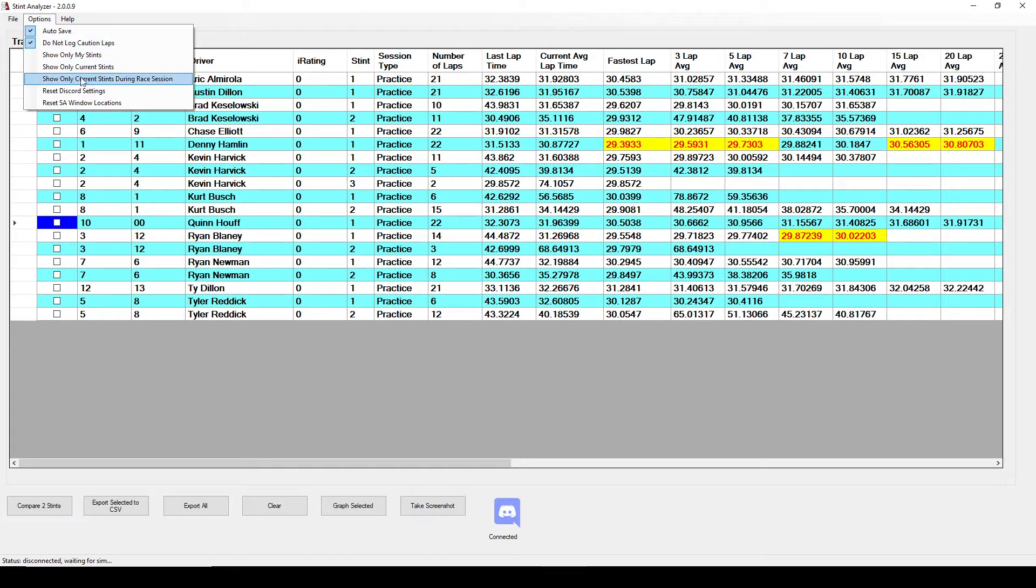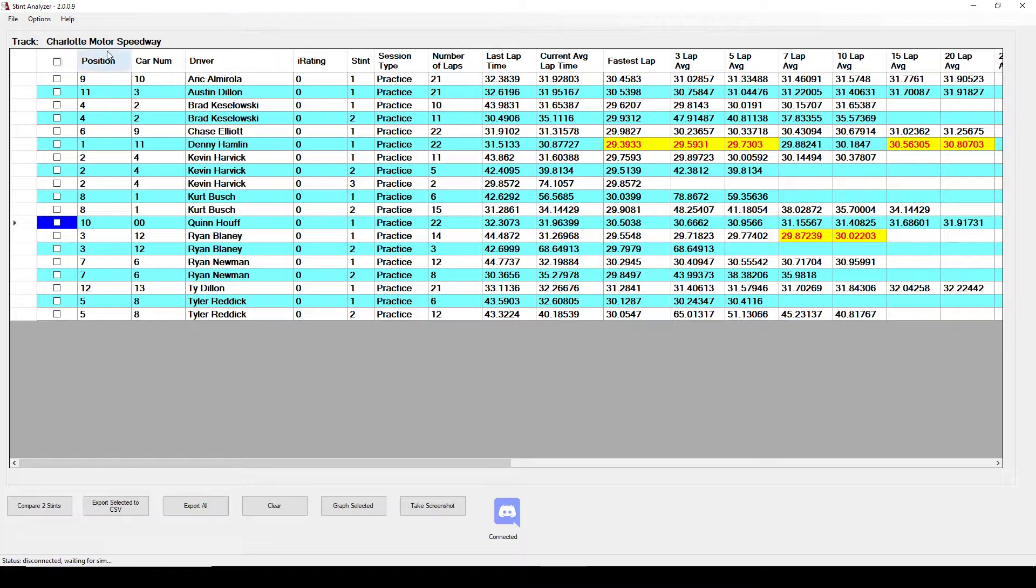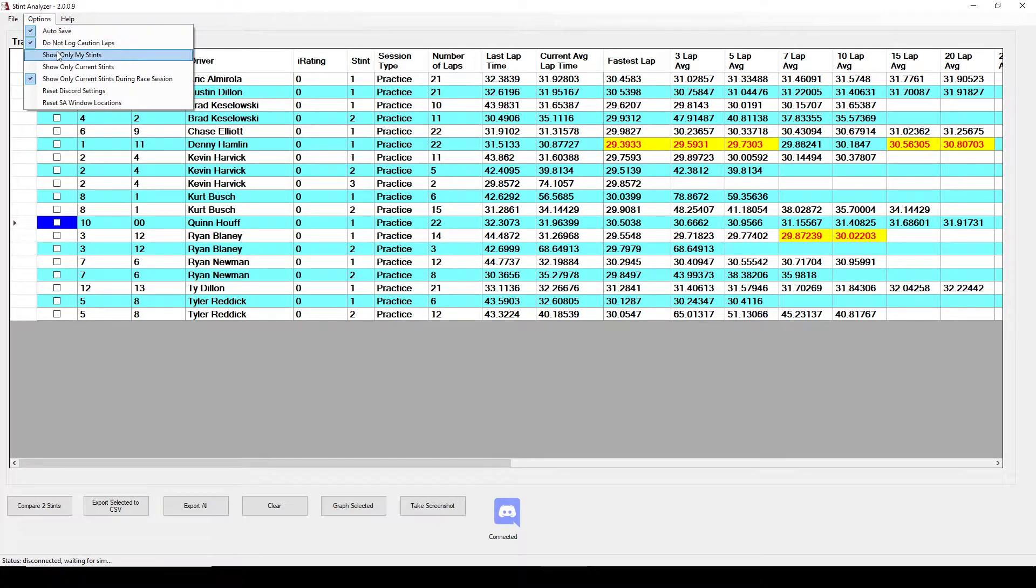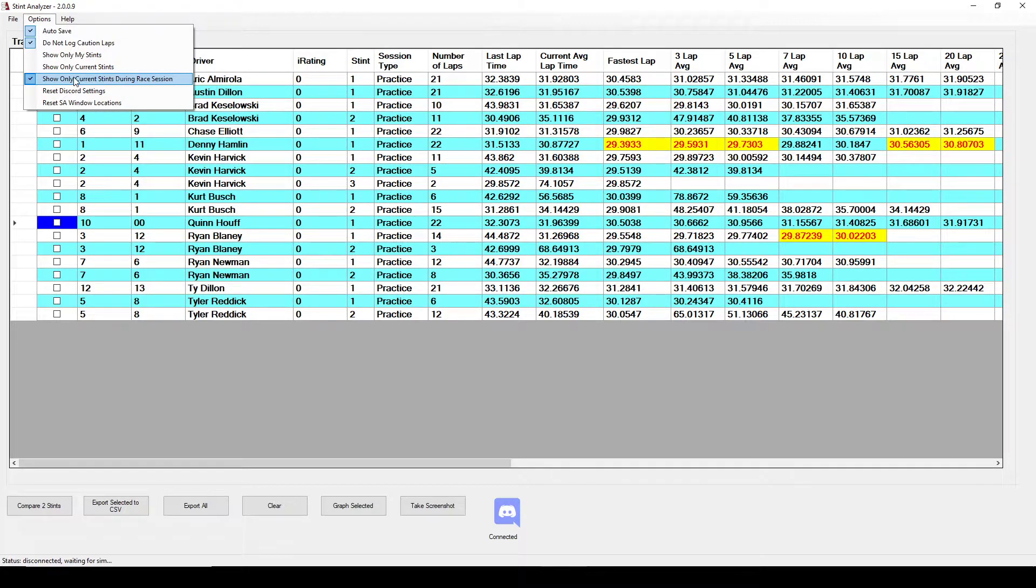And then someone requested that because during a race session the screen gets kind of busy with all the pitting and stuff that goes on. You can also select show only current stints during the race session. This will only show the current stint if a race session is going on. So you can leave the practice the way it is or any other session the way it is and it'll show all the stints but if you only want to see the current one that all the drivers are in, that kind of reduces the amount of data that's shown on the screen.